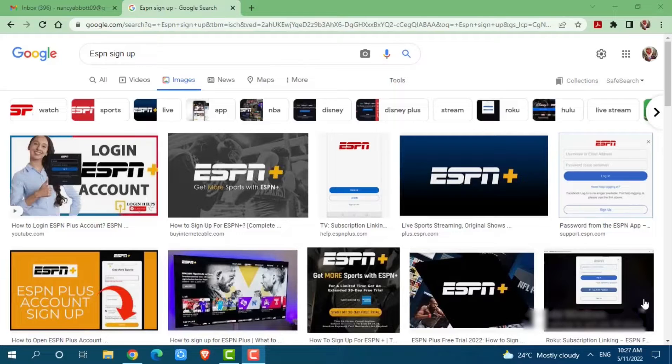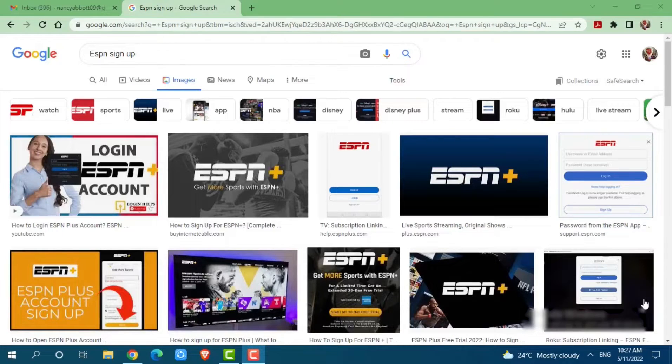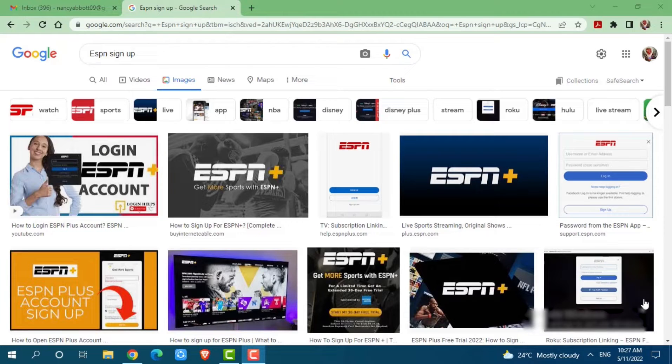Hello everyone, welcome to our channel. In today's tutorial video, I'll be showing you the process for signing up into the ESPN account.